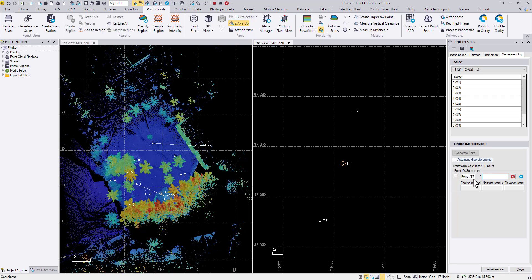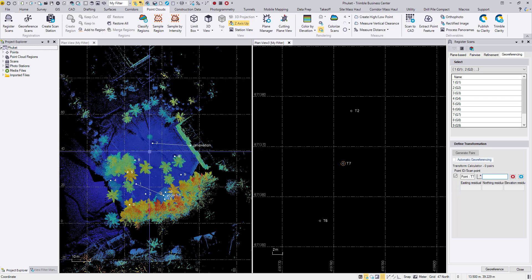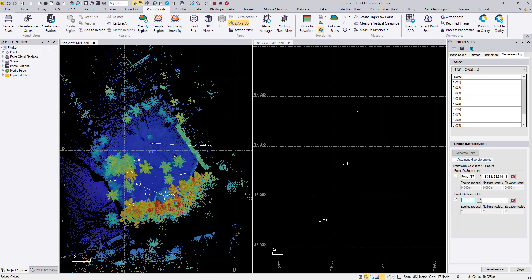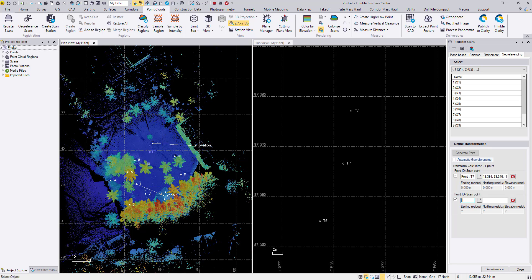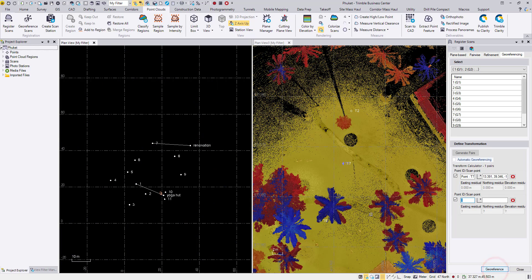Then for the scan point, come back to the X7 side, pick somewhere near the point cloud. Again, we are not looking for a very accurate matching here. One point would be enough. So TBC will be able to translate this point cloud from 00 to this UTM location. So I'm going to hit georeference.